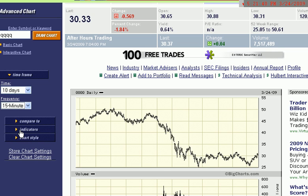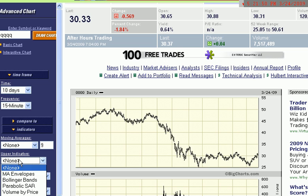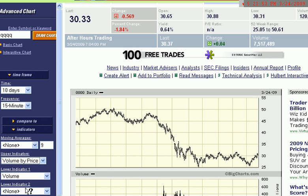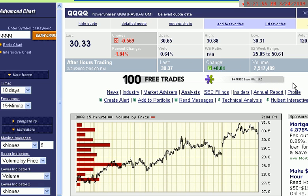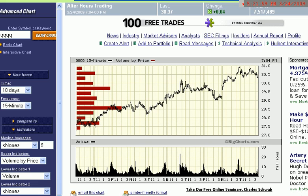What we are going to do next is look at indicators — that's this button right here. I'm not going to put any moving averages or anything like that on here right now. But what I am going to do is go to upper indicators and choose volume by price. Now this isn't a VWAP, but it basically gives us a feel for what the volume at price is.